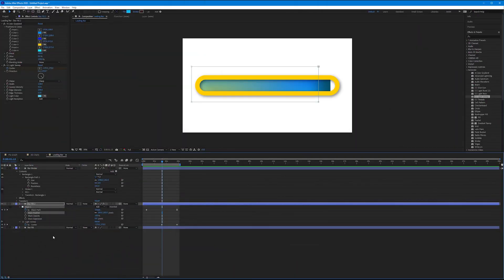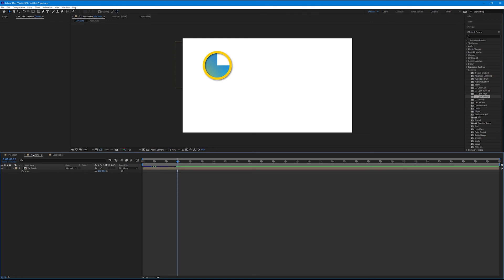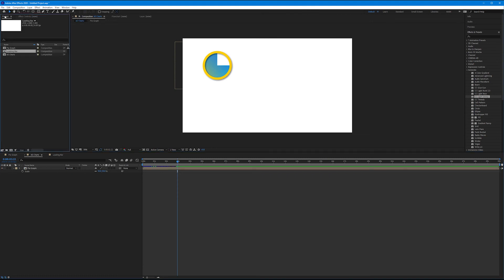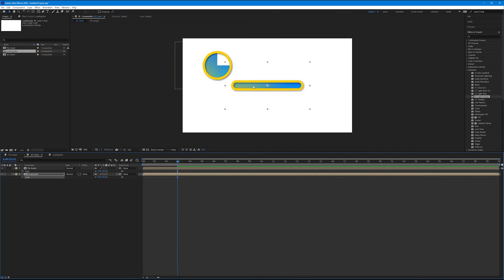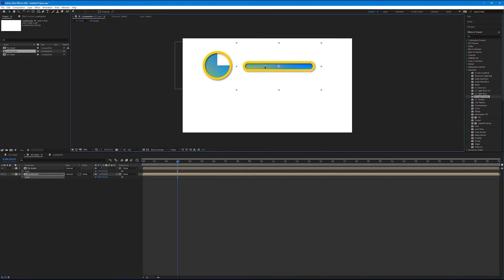The last thing we have to do is come back to our all charts composition, come back to our project panel, and add our loading bar composition underneath our pie graph. And just like before, since this is now a precomp, we can get out our scale. Let's type in 50% and we can drag our loading bar to be somewhere else.